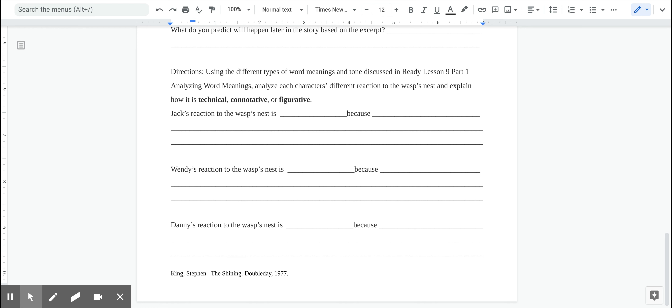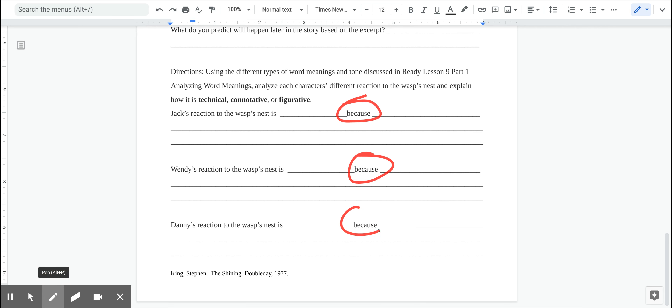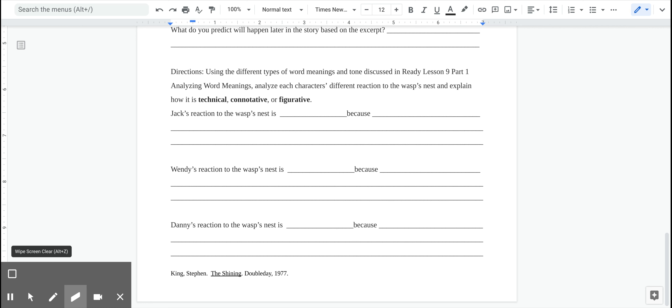And here we are again, Hornets. We are now about to do part two of our analyzing word meanings. We already did our lesson on part one, but I'm going to expound on that a little bit, because part one is all about how to use technical, connotative, figurative, and informational text. And I want to go ahead and start working on how to use that in a fictional, literary text.